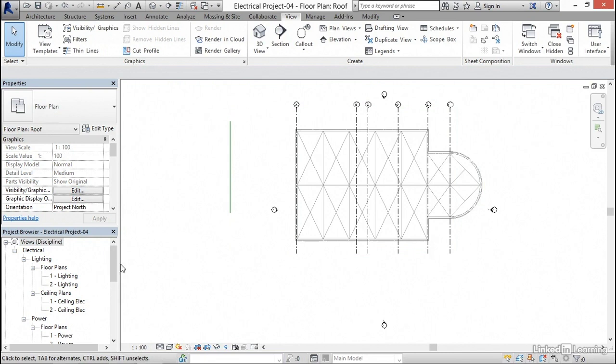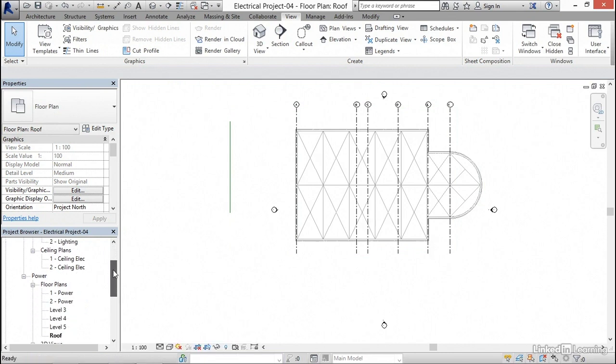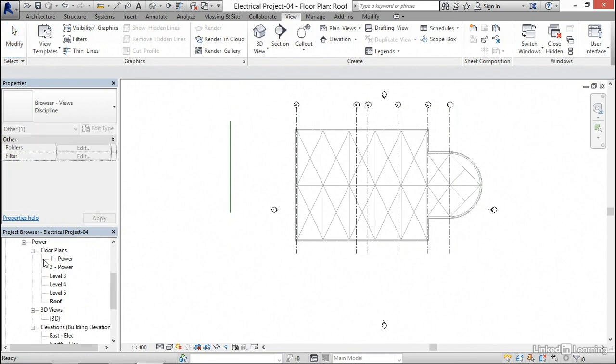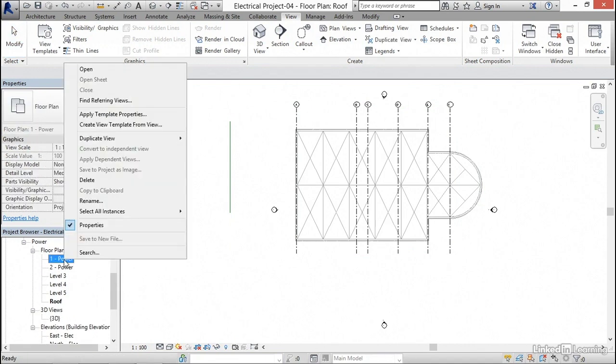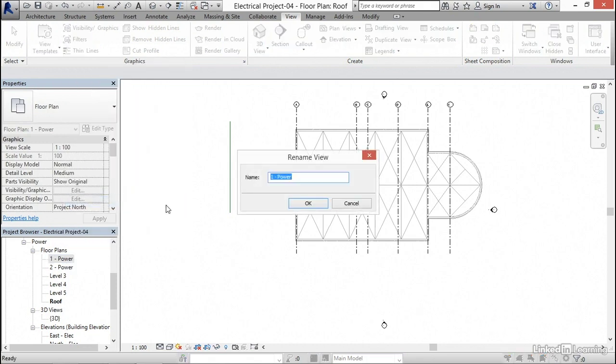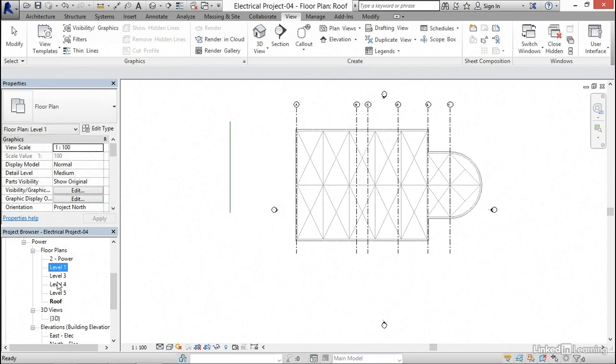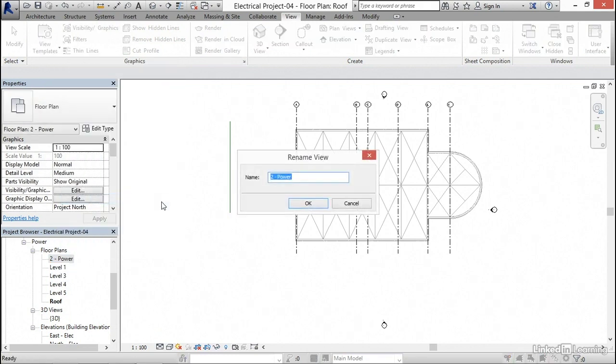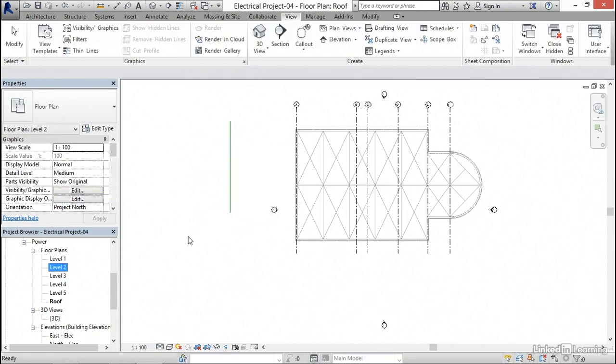Where did they go? We're gonna scroll down till we find power. The floor plans are under power. I'm gonna right click on one power, rename, and call it level one. Click okay. I'm gonna right click on two power, rename it, and call it level space two. Click okay.